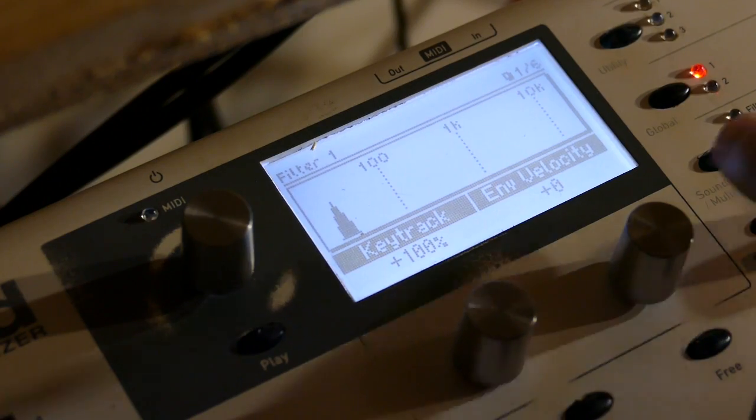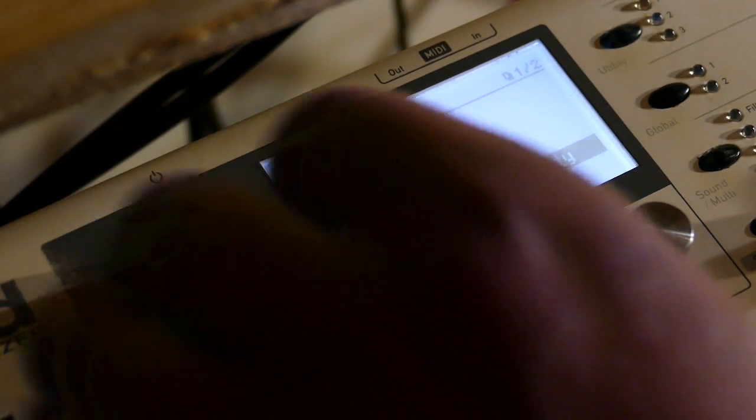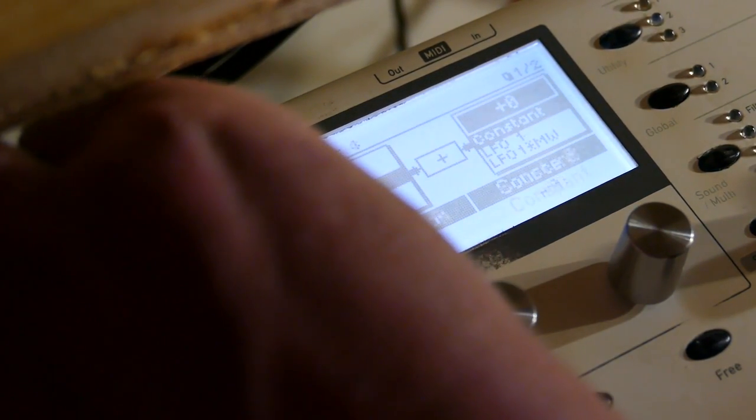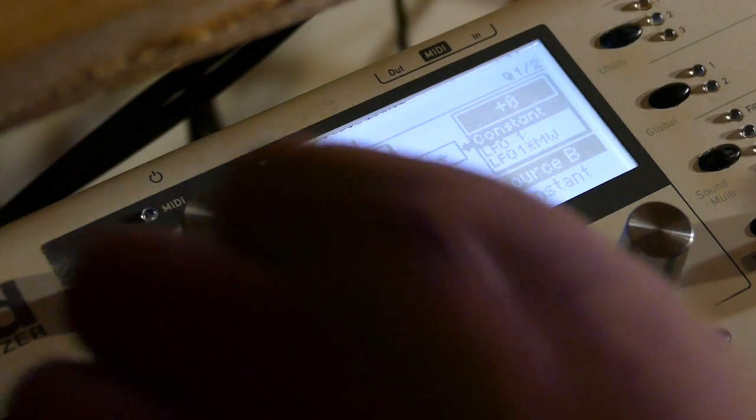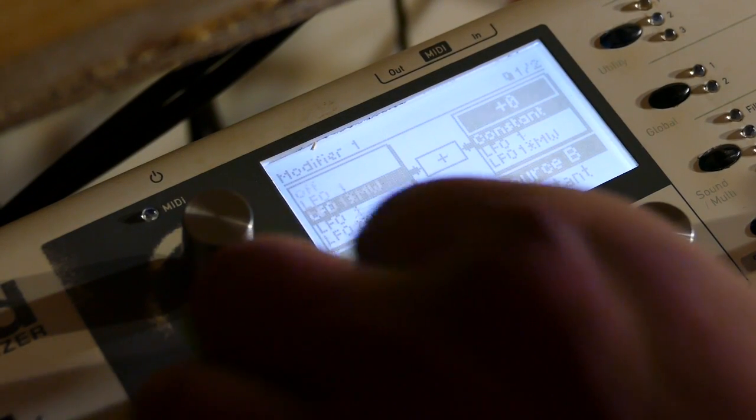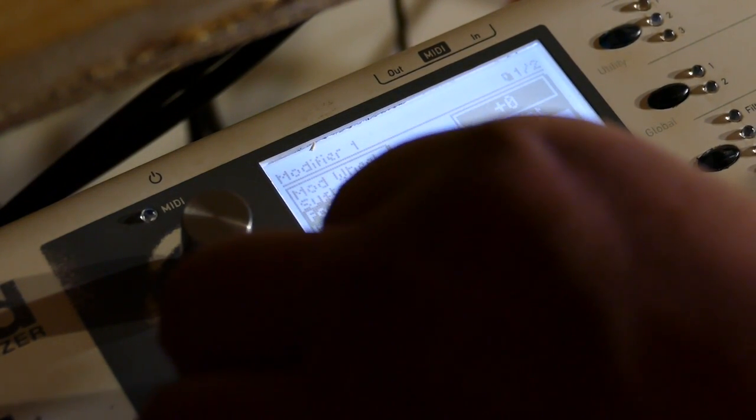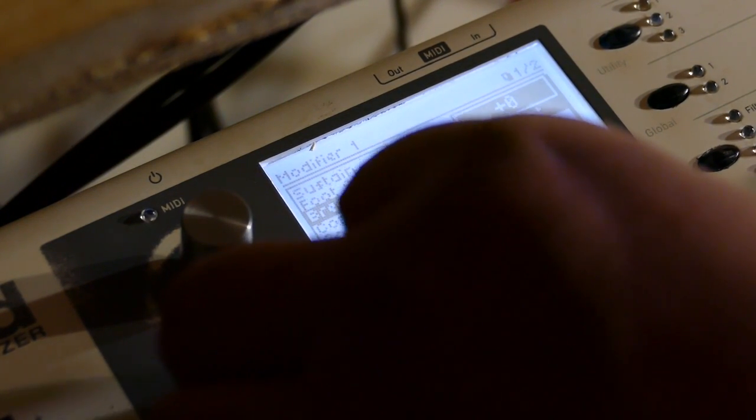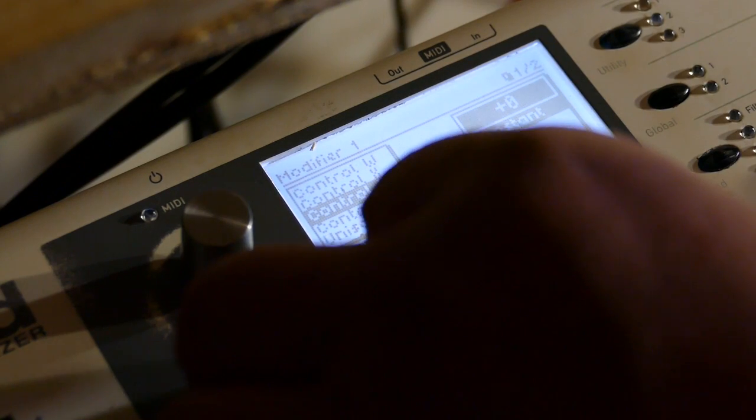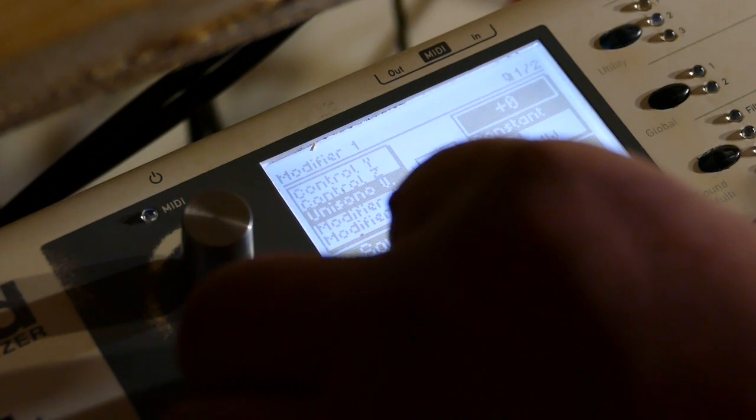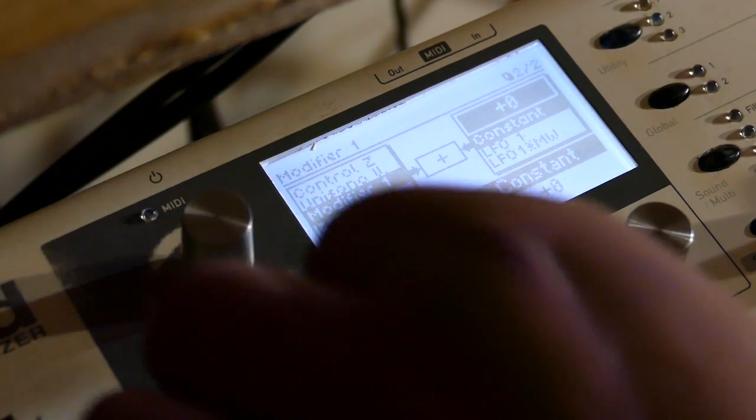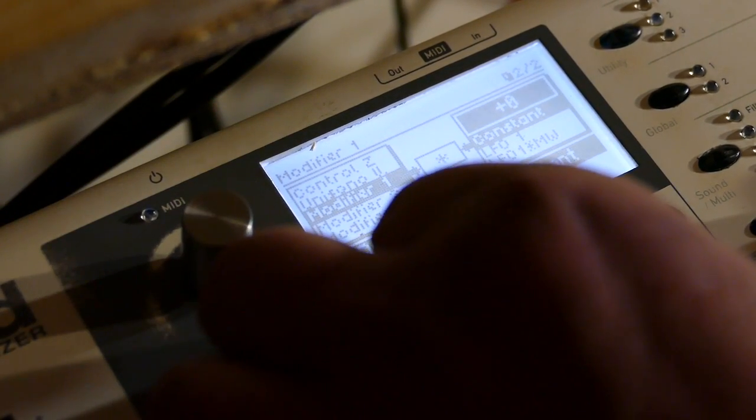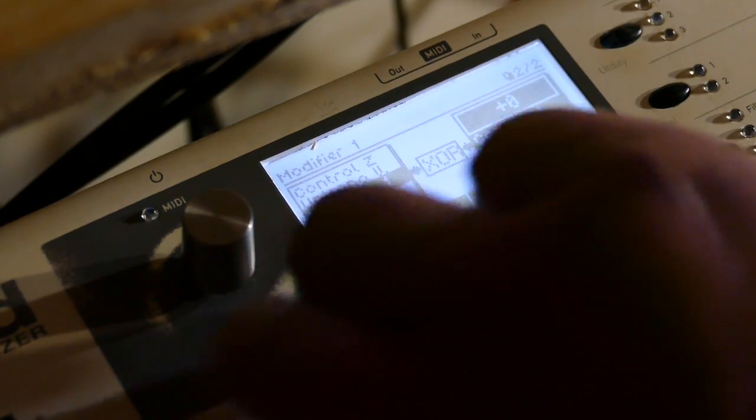Now I'm going to add some detune with a modifier. So I go to modifier one and I'm going to use my undefined chaos generator. Say modifier one. XOR.